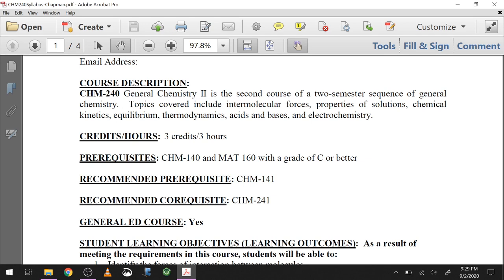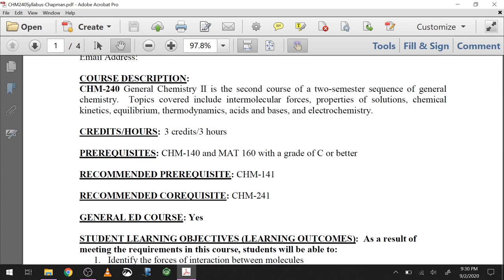This is a three-credit course, and ideally you'd be taking General Chemistry 2 lab at the same time. I realize nothing about the current situation is ideal, so they're not technically overlapping, so you don't have to do it — but it would make more sense to do them together. This is also a gen-ed course, so it helps fulfill your gen-ed science requirements.